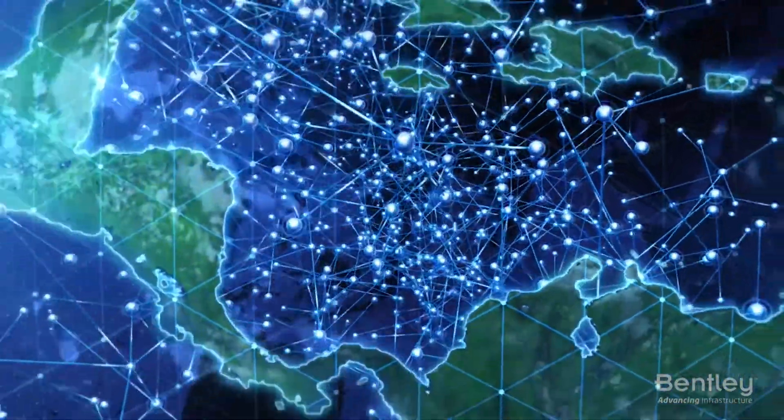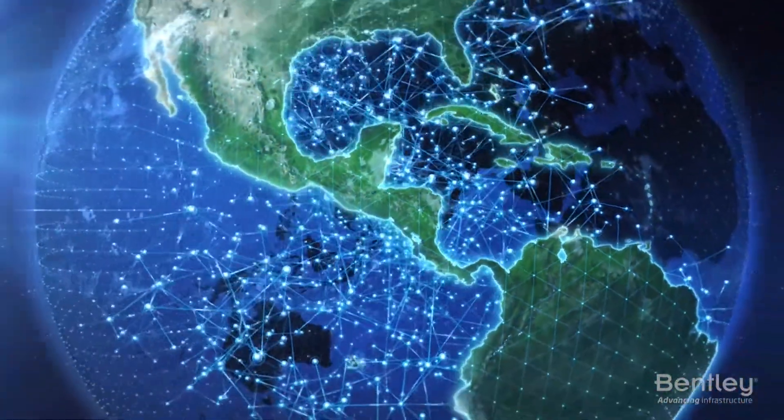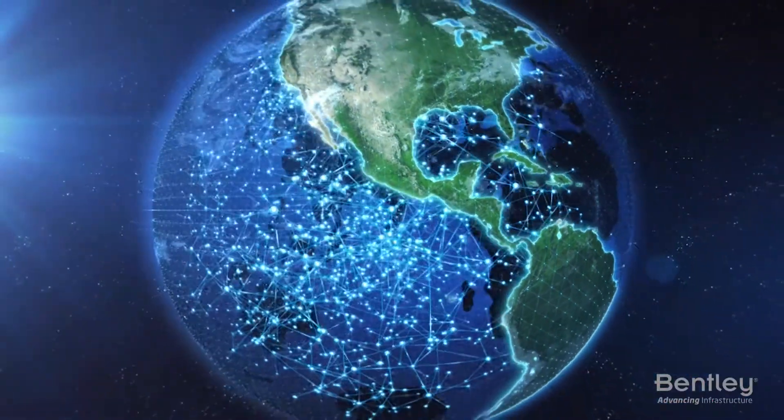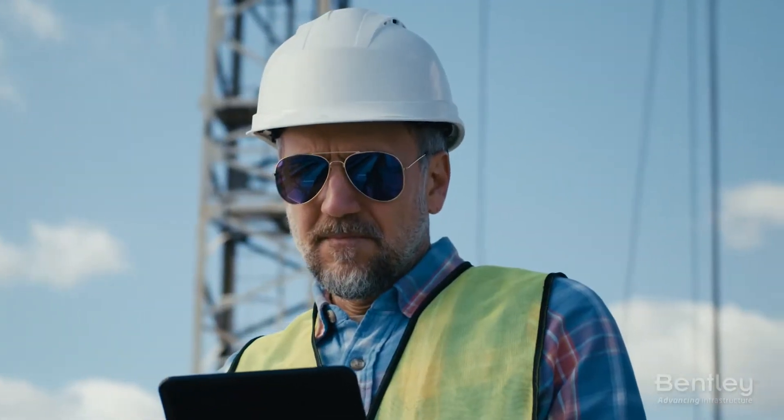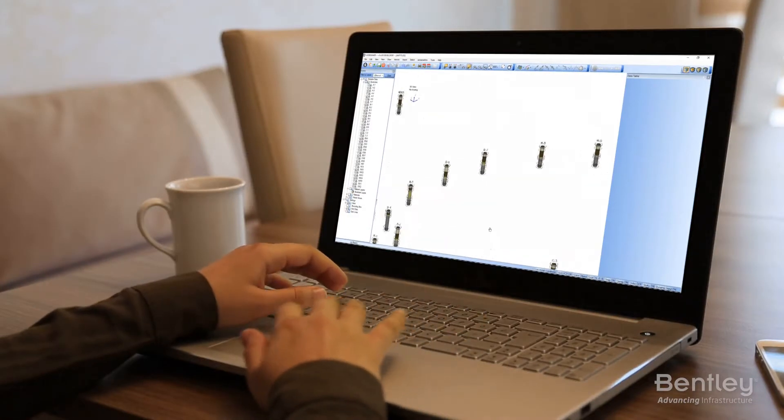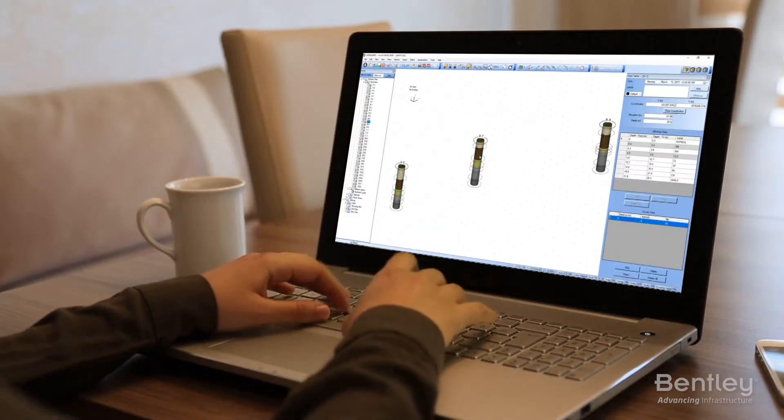You can provide your teams with controlled access to a single source of truth to significantly increase collaboration and efficiency across the entire supply chain.